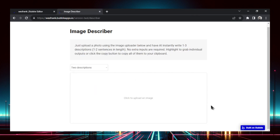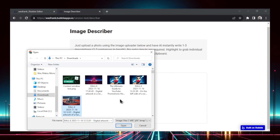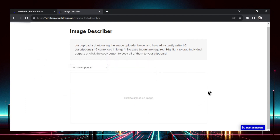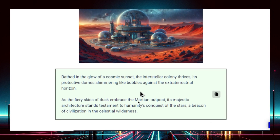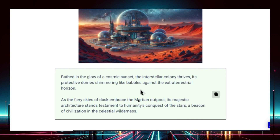All you have to do is upload an image. We'll pick this Mars scene and it's loading. And there you go — here are the two descriptions. Let's read them out loud. 'Bathed in the glow of a cosmic sunset, the interstellar colony thrives, its protective dome shimmering like bubbles against the extraterrestrial horizon.' Love it.